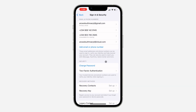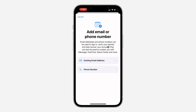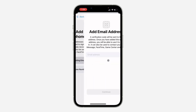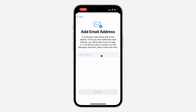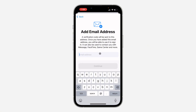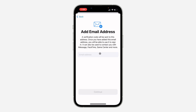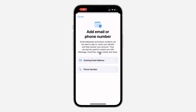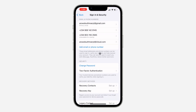Before you can remove your old email you need to add a new one. Click on Add Email Address or Phone Number, then click on Existing Email Address. Enter the new email that you want to use, and once you enter it you are going to send a verification code to that email.